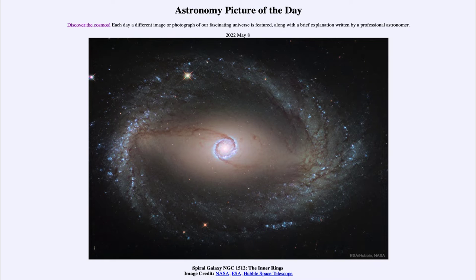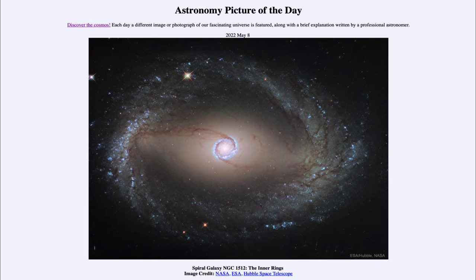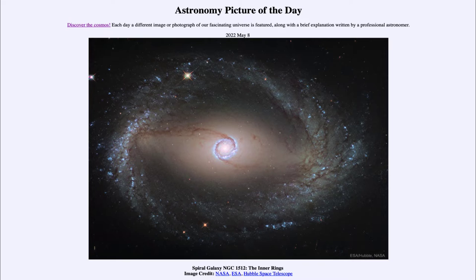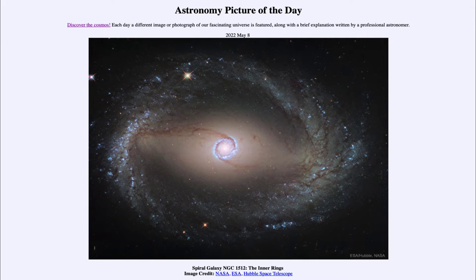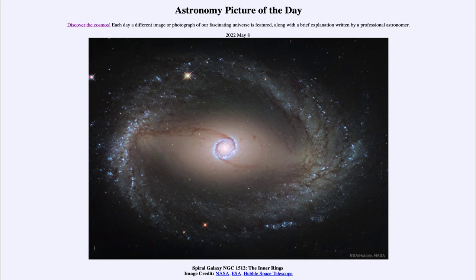Greetings and welcome to the introduction to astronomy. One of the things that I like to do in each of my introductory astronomy classes is to begin the class with the astronomy picture of the day from the NASA website, apod.nasa.gov/apod. Today's picture for May 8th of 2022 is titled Spiral Galaxy NGC 1512: The Inner Rings.